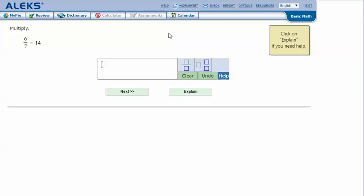Here's an example problem: 6/7 times 14. Let's click explain.